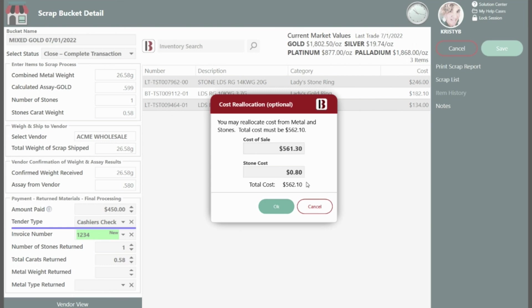If you are splitting costs among three items, you will have to manually enter all three costs and ensure that their total is equal to the original total cost of the items shipped to the vendor. Once complete, click OK.